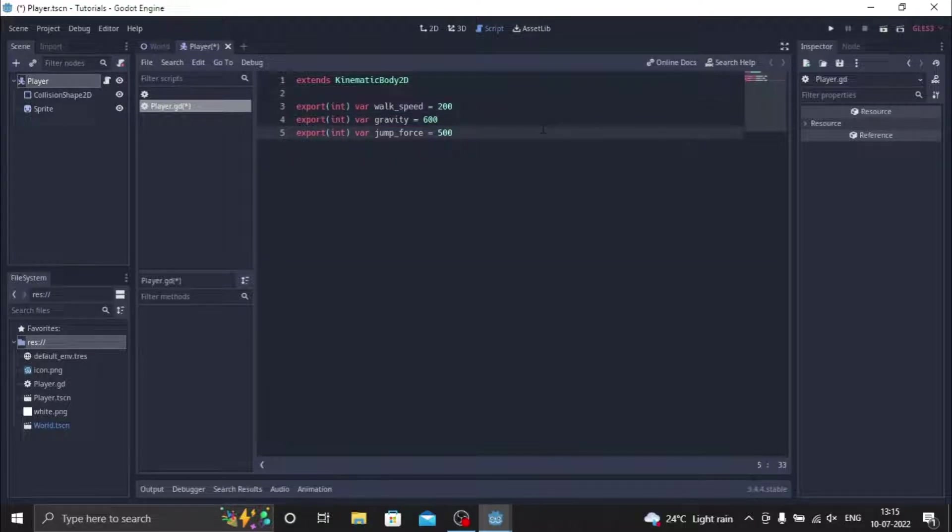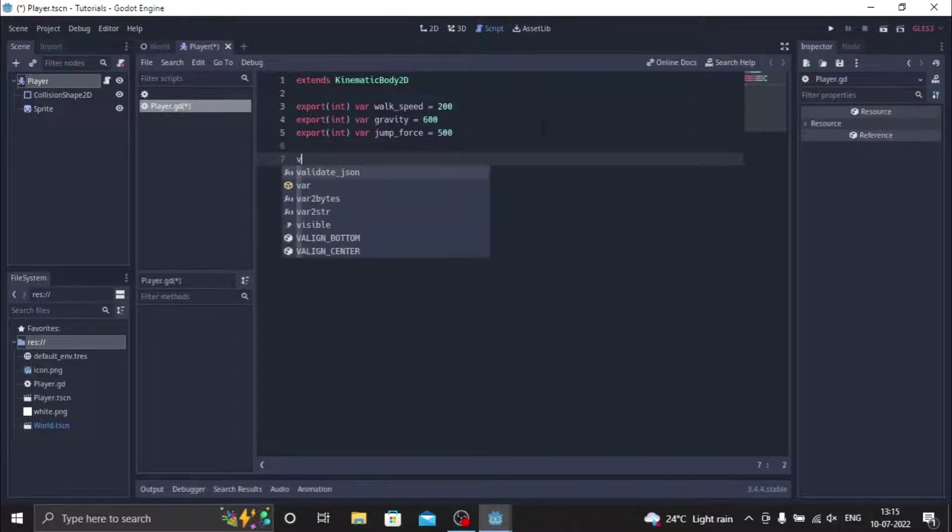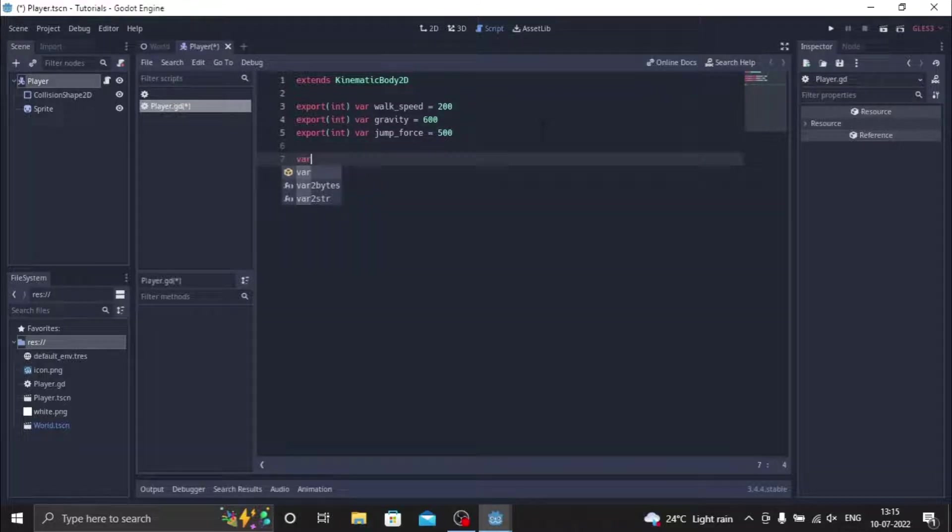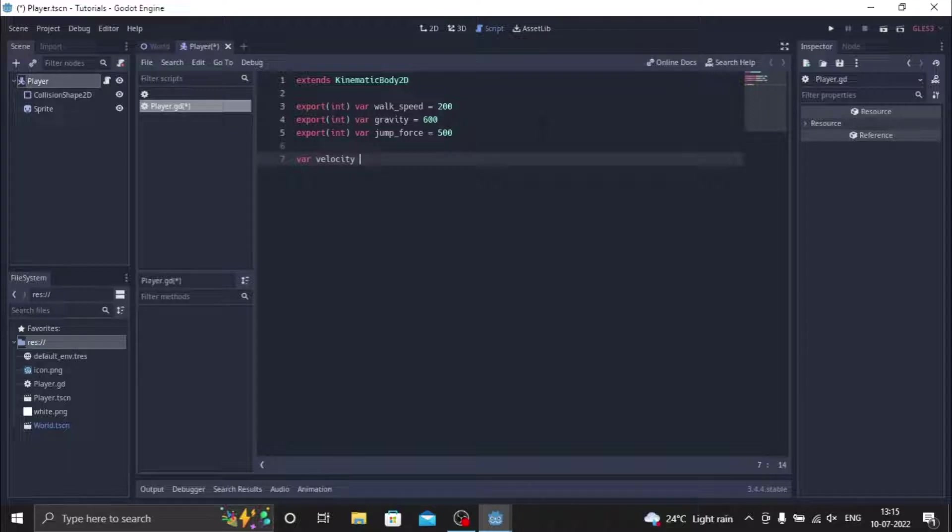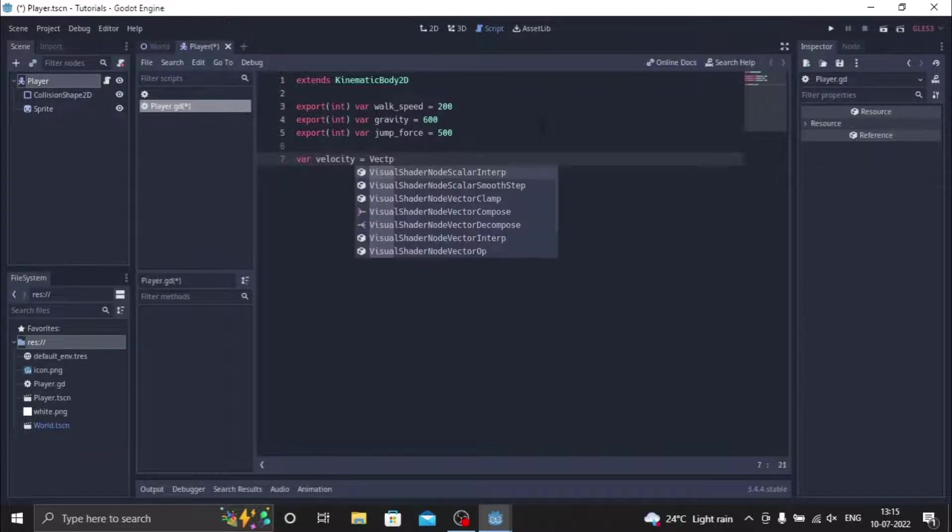So now we create one last variable and this will be var velocity. Just name this var velocity and this will be equals to vector2 with parenthesis. That's it.